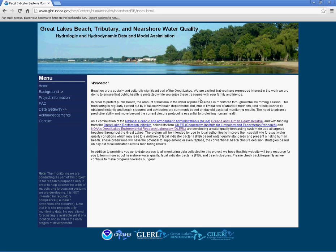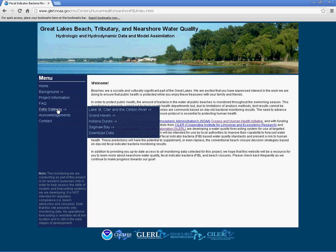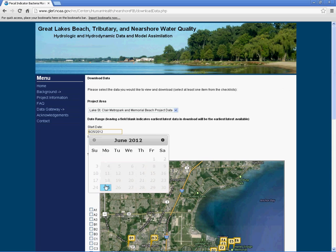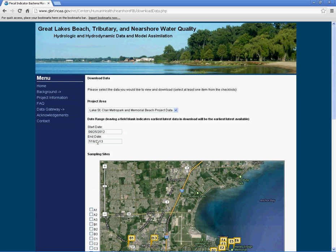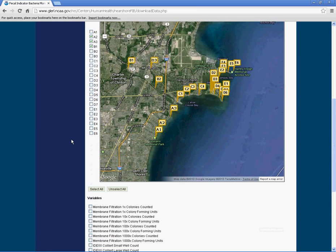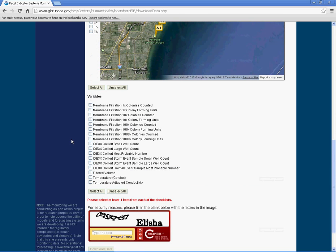To download project data, click on the Data Gateway link and select Download Data. Input the desired start and end dates using the calendar feature and the specific site data to download. Also select which variables to include in the download.